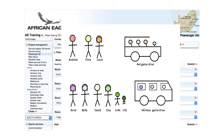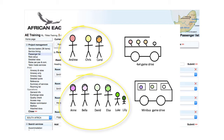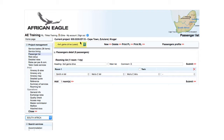If the group splits with different members participating in different services, a new rooming list is created for each portion. For example, a rooming list is created for the 4x4 game drive as well as the minibus game drive, with the relevant passengers linked to each.